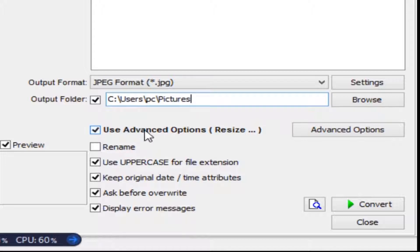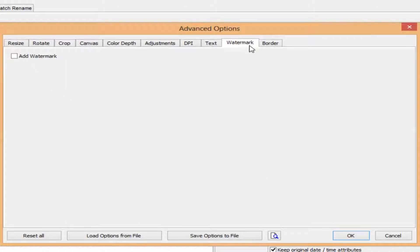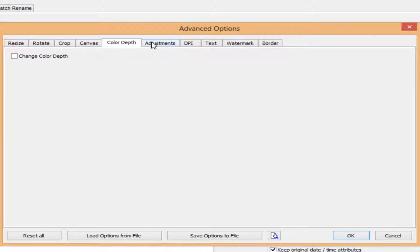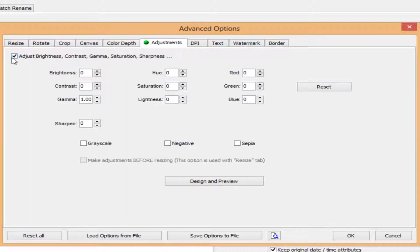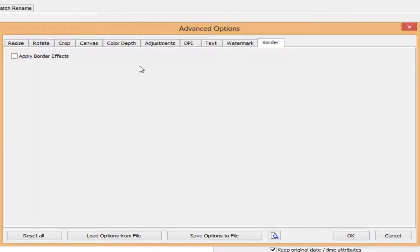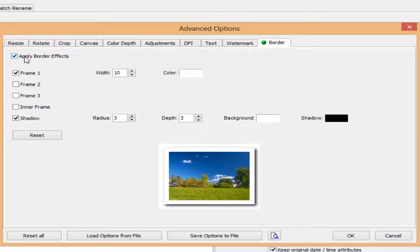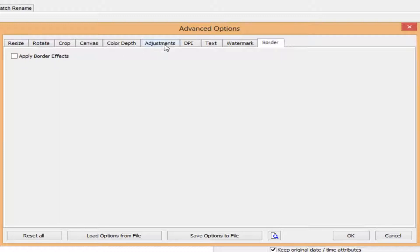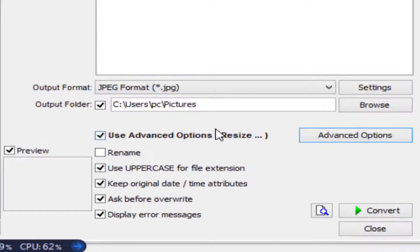You can tick the advanced options. In advanced options you can add a watermark, resize, rotate, crop, adjust canvas color depth, change colors, add text, add a watermark, or add a border. I don't need any of these, so I'll press cancel.